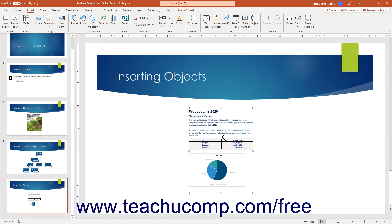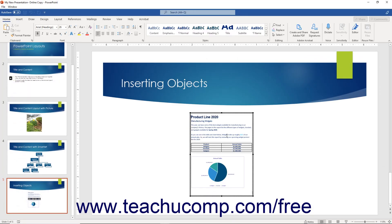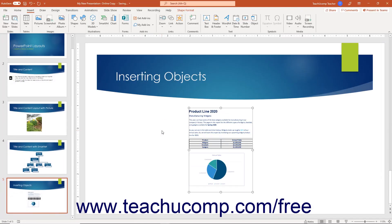Before you deliver the presentation, double-click the reference to the embedded file in Normal View to open it and update its information before giving the presentation. Then click back into the slide to set the appearance of the embedded file object again.